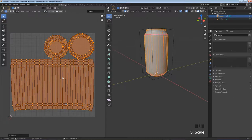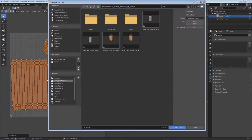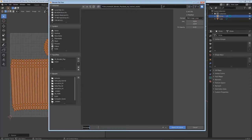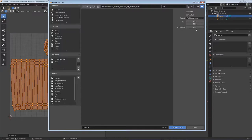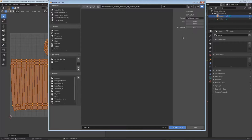Now I want to export this layout so we can take it into an image editing program and add our design. Go to UV > Export UV Layout, navigate to the assets folder, name it 'can_uv'. In the right panel I'll double the size by clicking in the field and typing *2, Enter for both width and height - that increases the file size but gives better quality. Then click Export UV Layout.